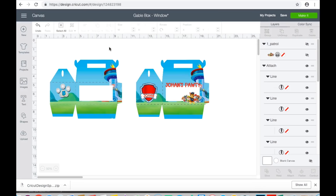Hey besties, so what I'm working on today is a window gable box. I sort of came up with this idea because somewhere around Christmas I wanted to make a box for my kids' little elves, and I just couldn't figure out exactly how I wanted to go about this.